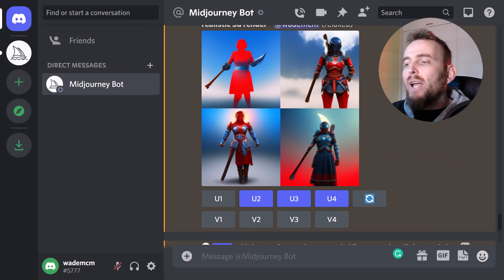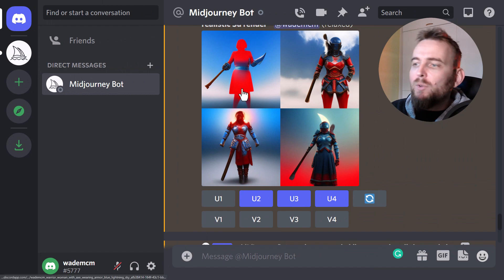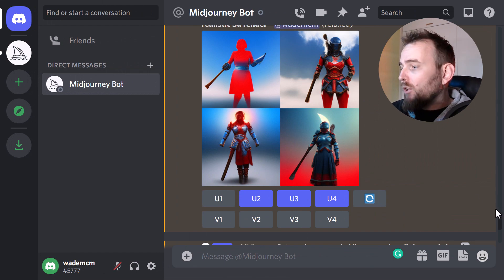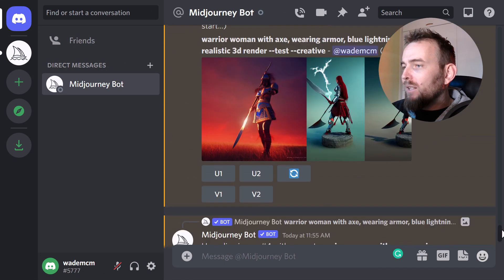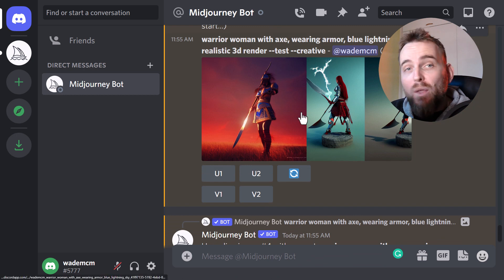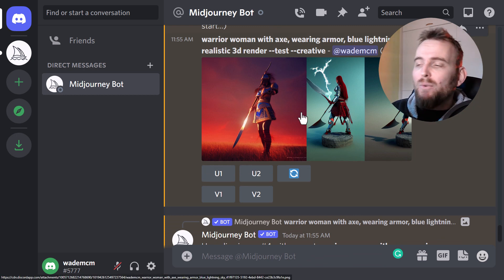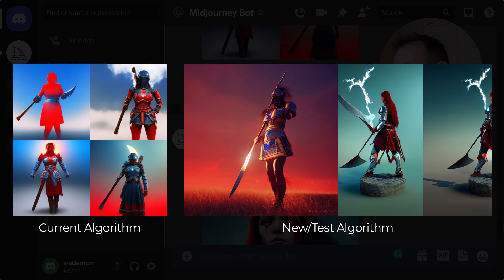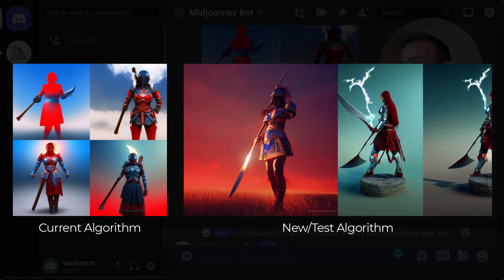Midjourney has created this first lot of four images using the current algorithm, and scrolling down we get these ones with the new test algorithm. Naturally the test algorithm is going to be better because it's more advanced, but it's still not quite what we want, and sometimes you look at the original four and see a pose you like better.